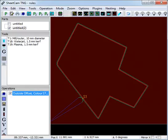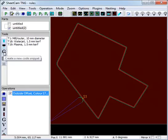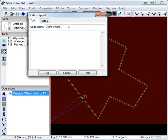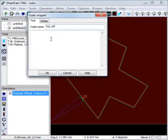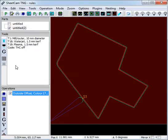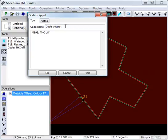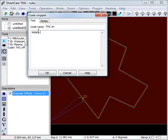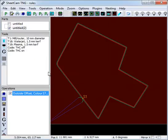First, we need to set up the code snippets to turn the torch height control off and on. So we'll create a code snippet, THC off, and the code on this machine to turn THC off is M998. We'll create another one for THC on, M999. So we now have our two code snippets.